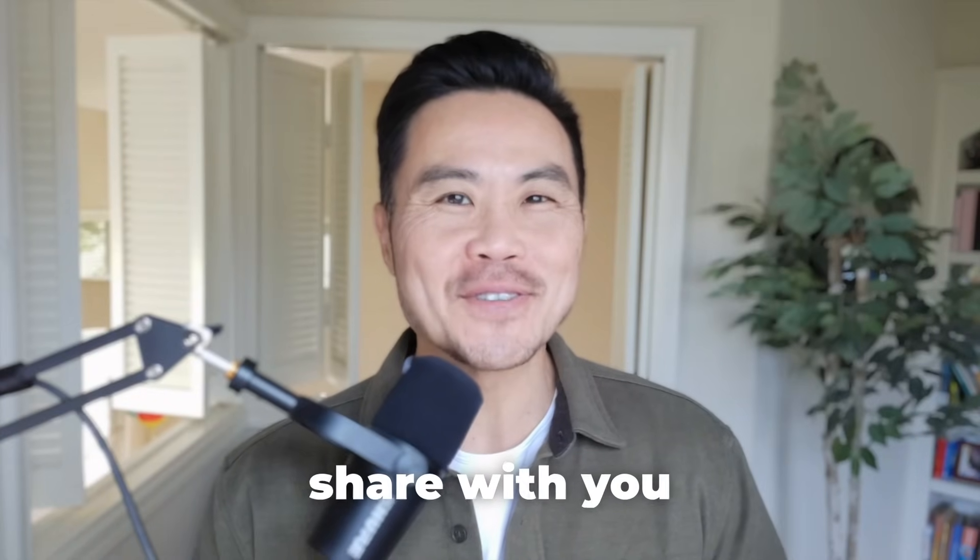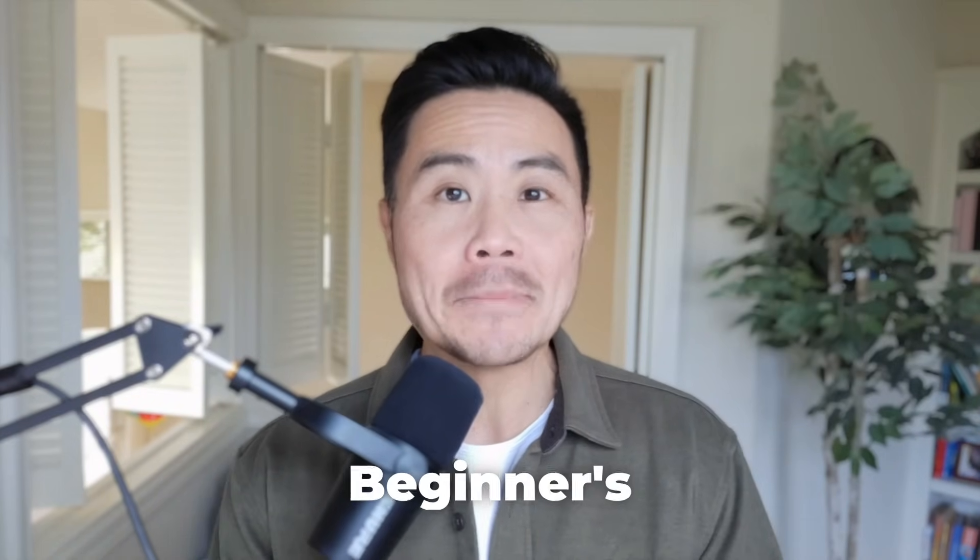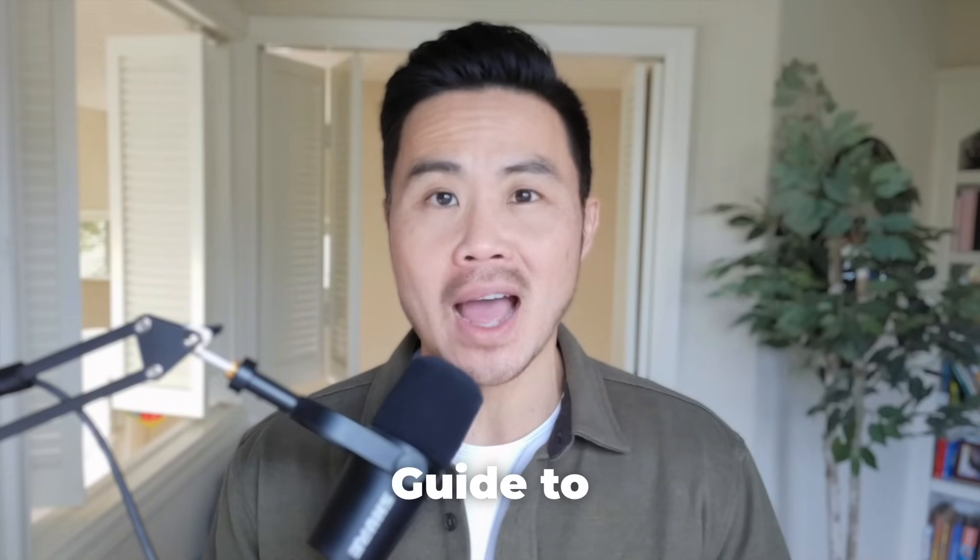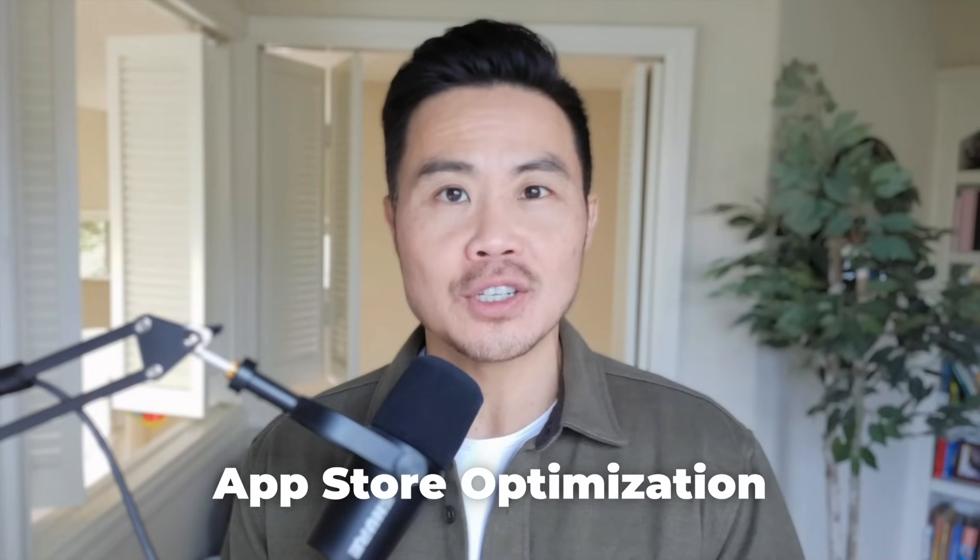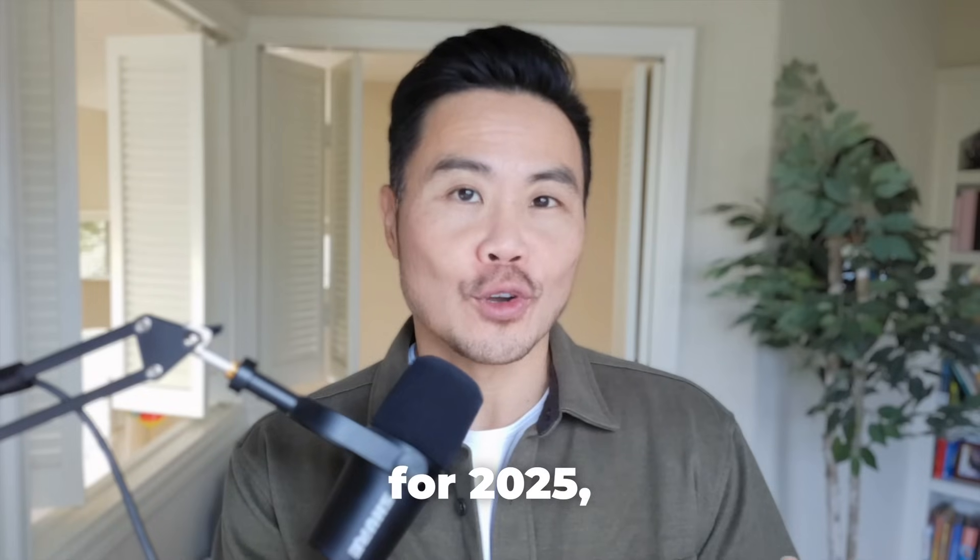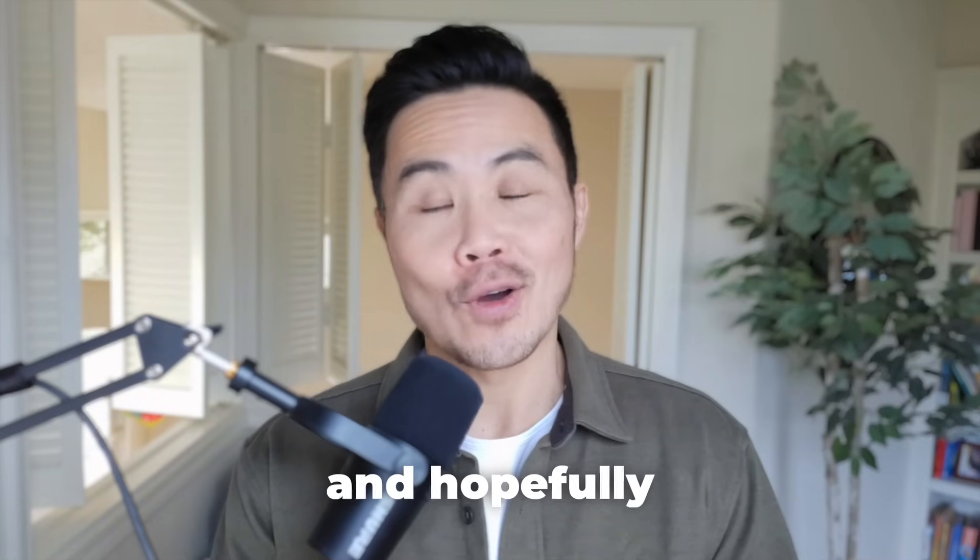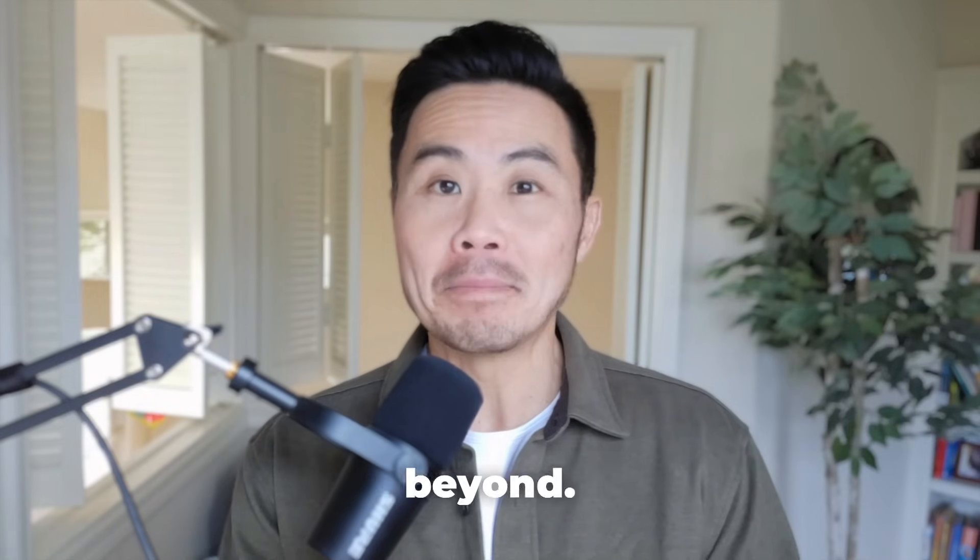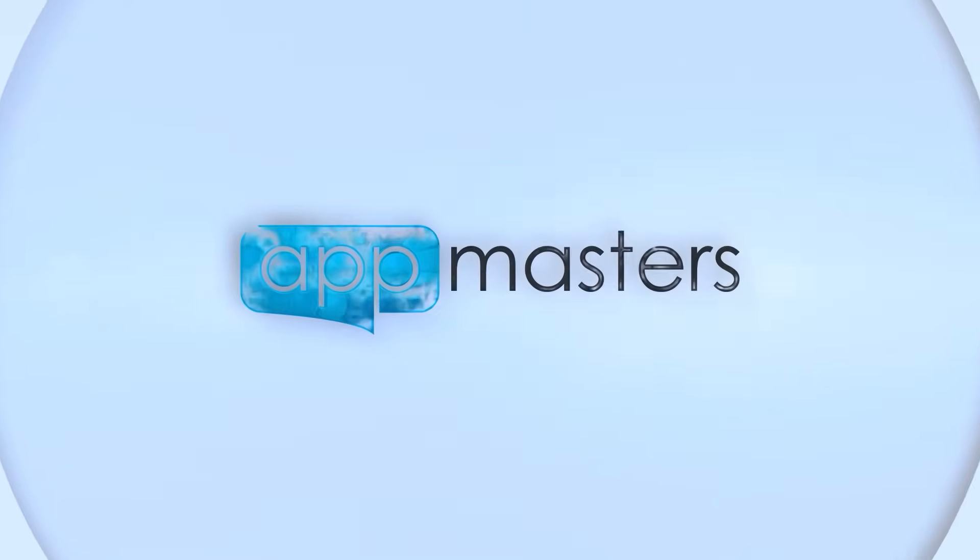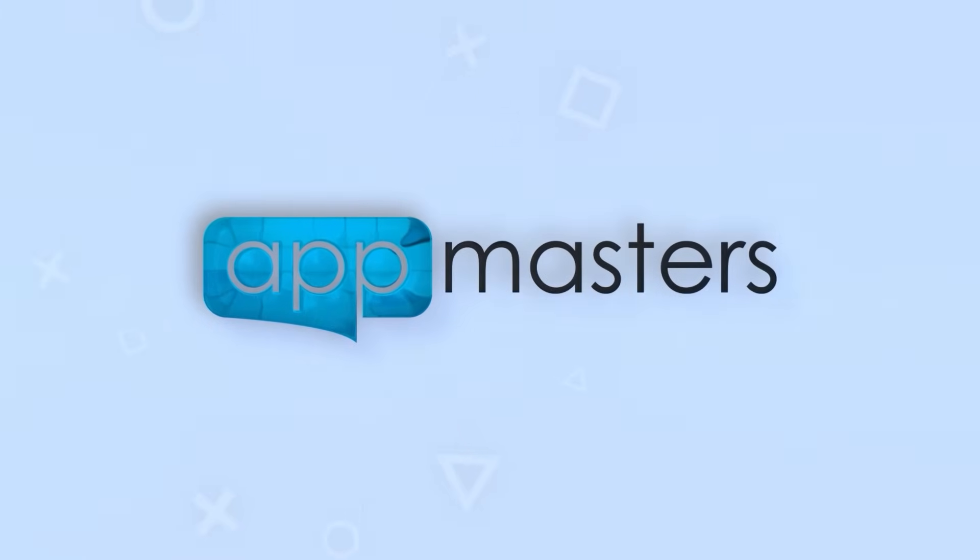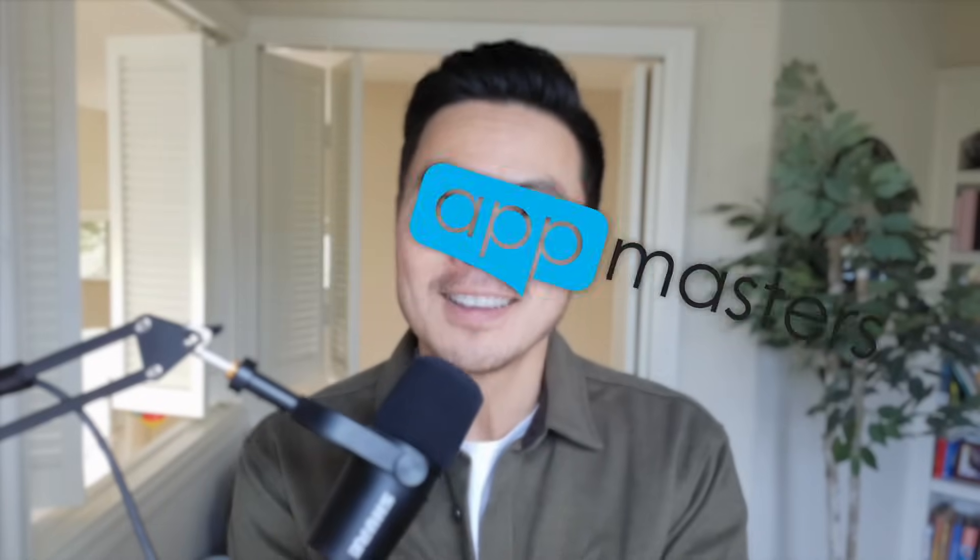Coming up, I want to share with you the complete beginner's guide to app store optimization for 2025 and hopefully beyond. Stay tuned. What is up app nation? It is Steve P Young, founder of App Masters.com, the app marketing agency and YouTube channel that's going to help you break down complex concepts related to app marketing to help you grow your app downloads and revenues.